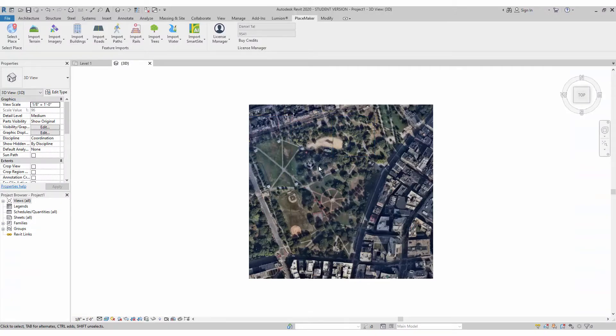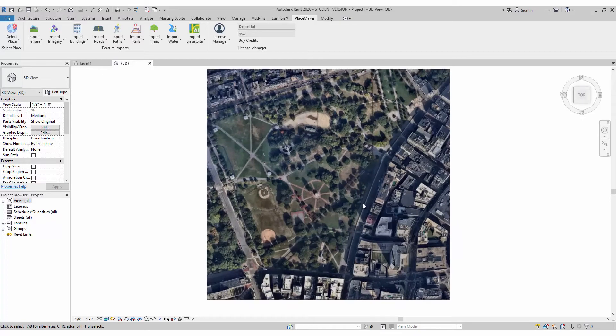I have a high-resolution area imported in for part of Boston, and I'm going to import in 3D buildings.